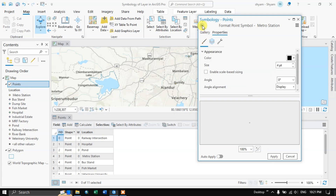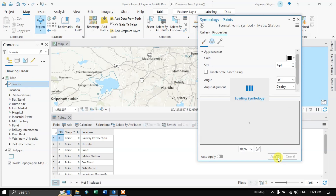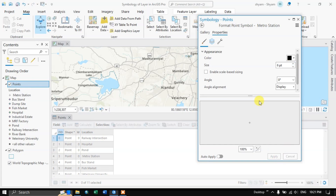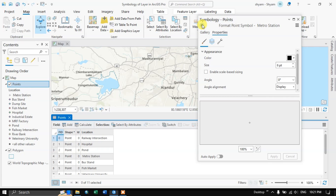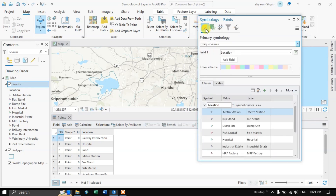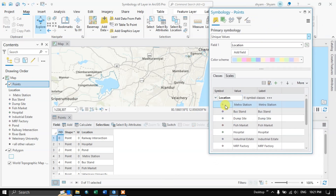If you want, you can customize this by increasing the size. Now let me apply and go back. You can see that the symbology for this has been updated — now it is a plus symbol.